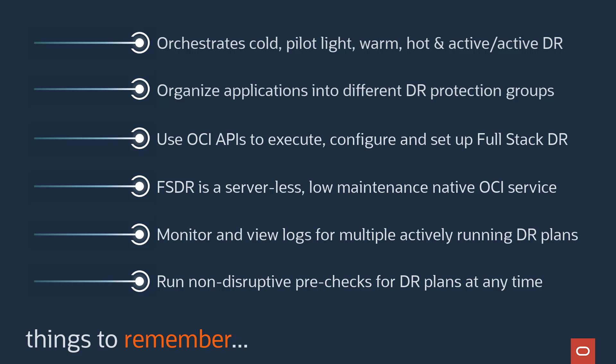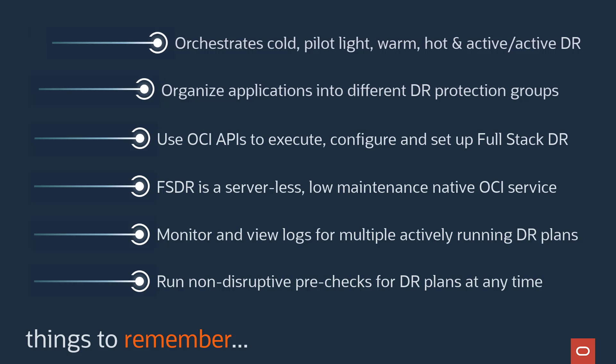There are many other benefits that Full-Stack DR provides that we just don't have the time to cover here. Please reach out to your trusted Oracle sales representative or Oracle partner for a demonstration today.